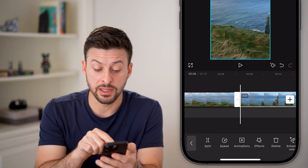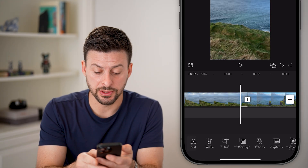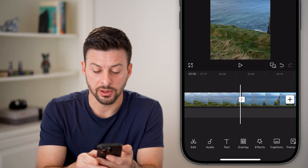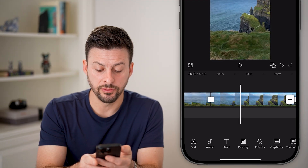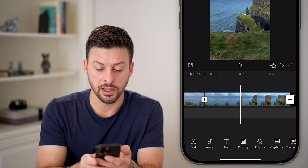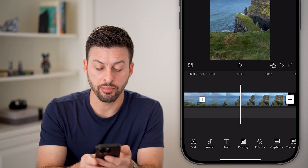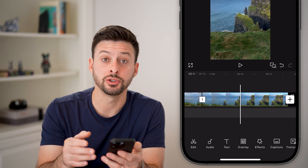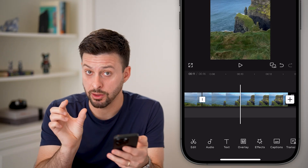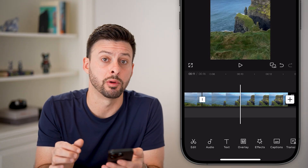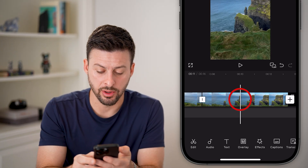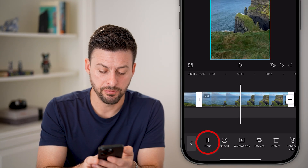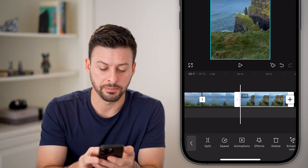This will split the clips — you can see two different clips here. Now move your slider to the part where you want to end the section you're going to remove. Tap on the video again and hit Split.